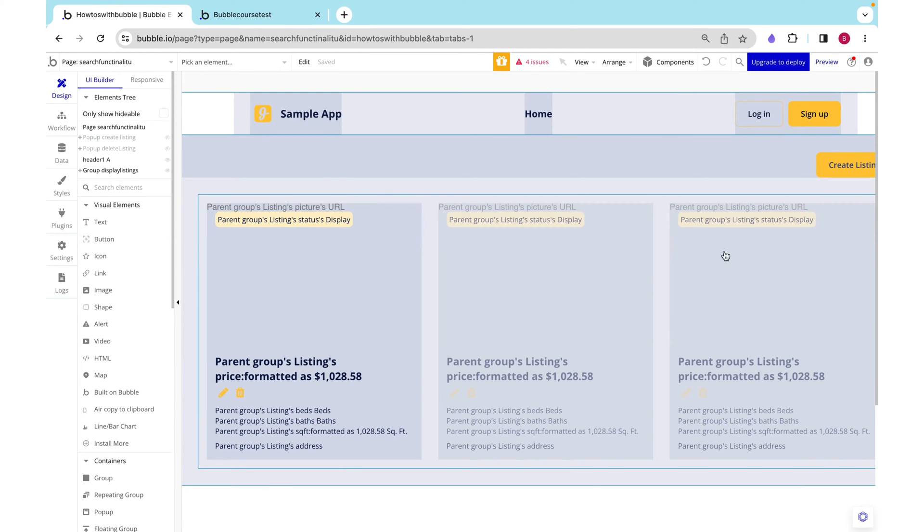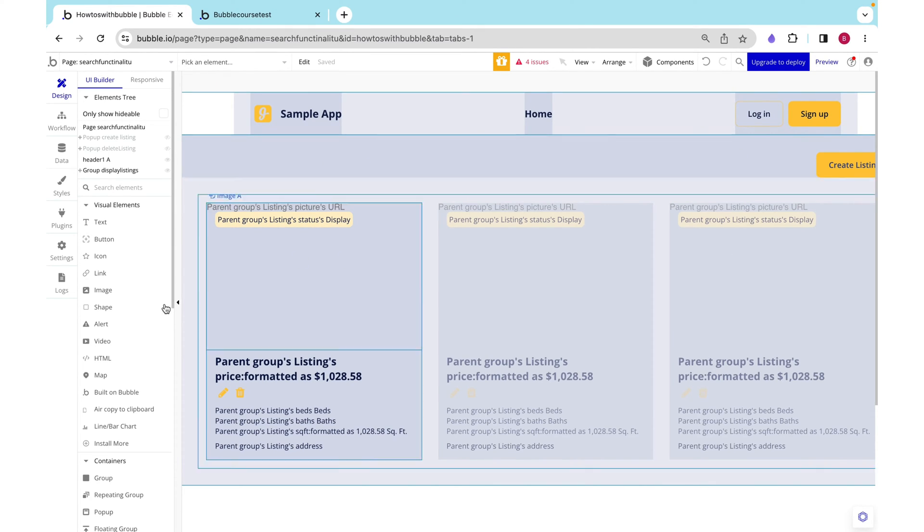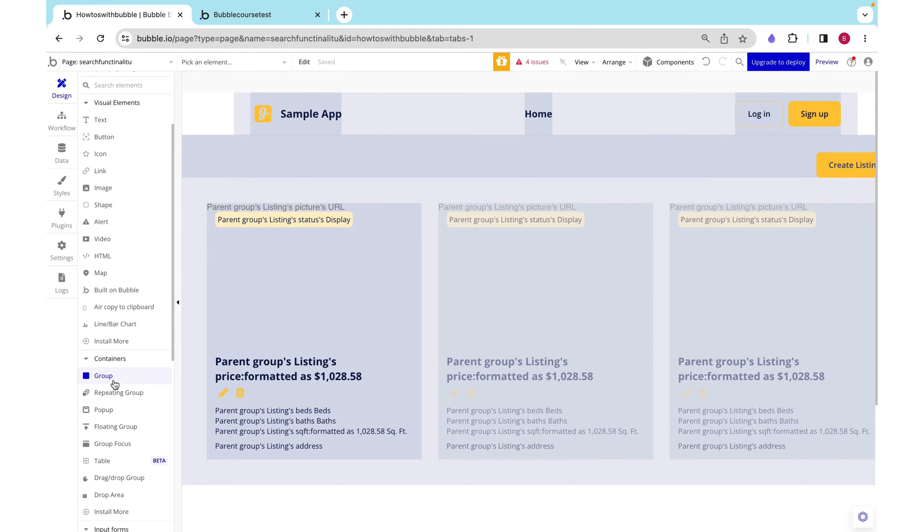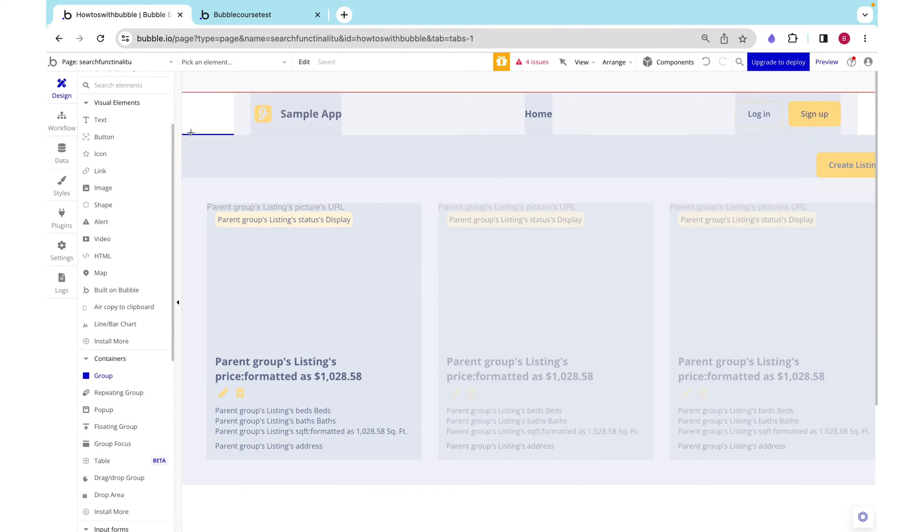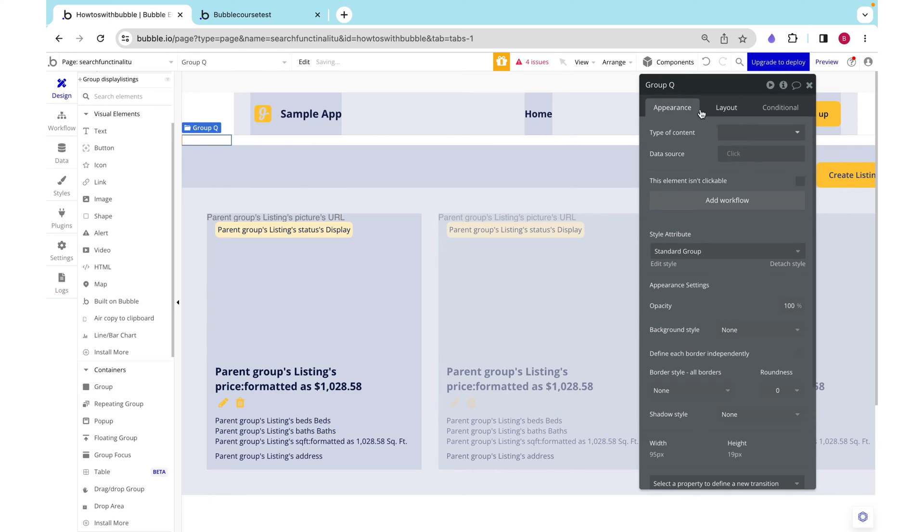I want to have a little banner at the top with our search input. The way I'm going to do this is by grabbing a group, putting it under the header.